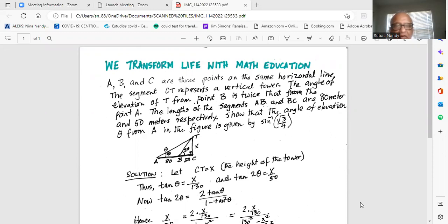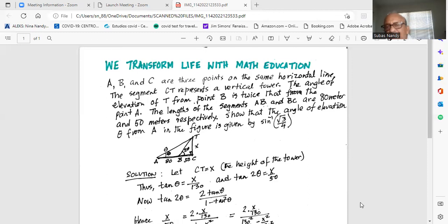The angle of elevation of T from point B is twice that from point A. So if the elevation angle at point A of T is theta, the elevation of T at point B is two times theta. The lengths of segments AB and BC are 80 meters and 50 meters respectively. Show that the angle of elevation theta from A is given by arc sine of square root of 3 over 4.